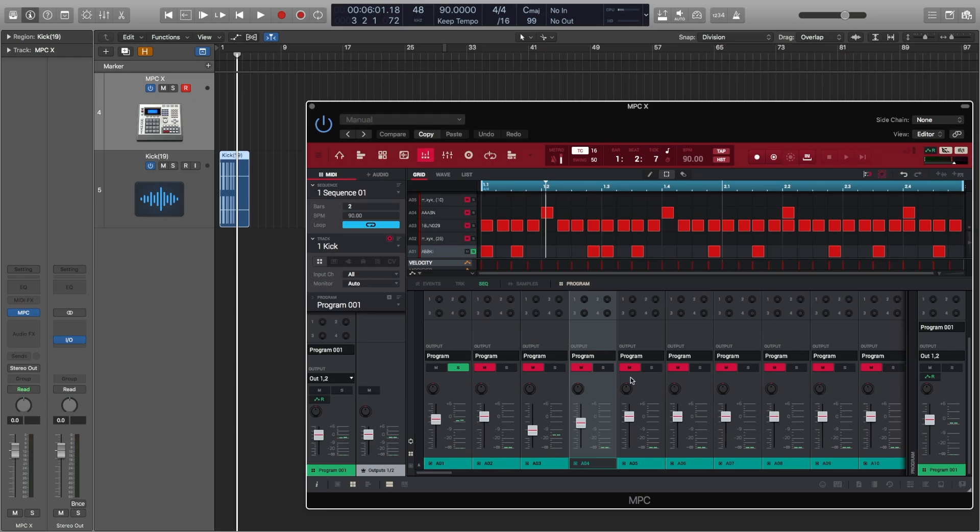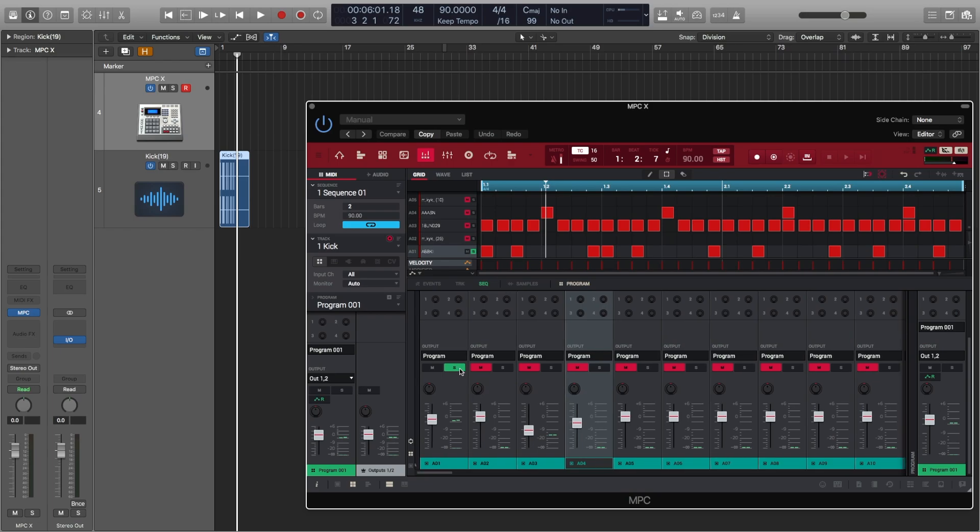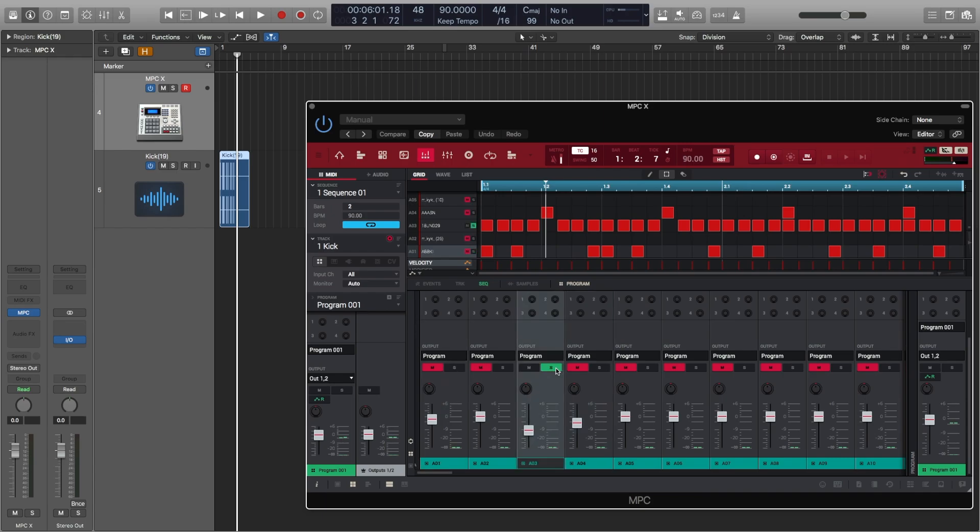So then repeat this process to get your other sounds imported into Logic. So if we visit the pad mixer, unsolo the previous pad and solo the next pad.